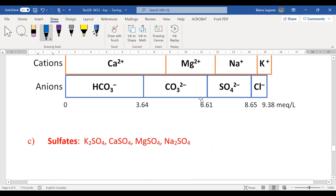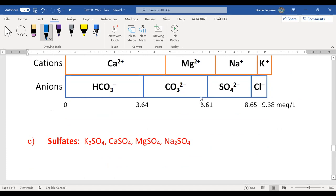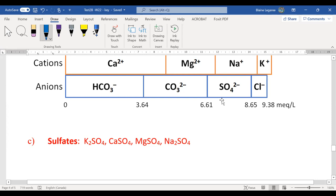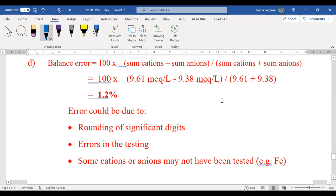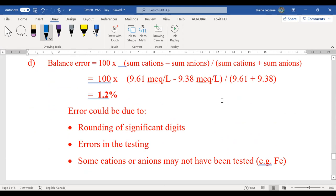Sulfates — most people got this. One or two people had weird answers by throwing in extra charges. This is straightforward basic chemistry: sulfate has a 2- charge, so potassium sulfate should have two potassiums. For the balance error, be careful with rounding; if you're not careful with significant digits, you may end up with numbers like 1.8 instead of the correct answer.